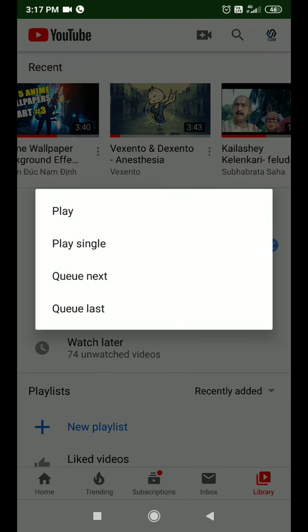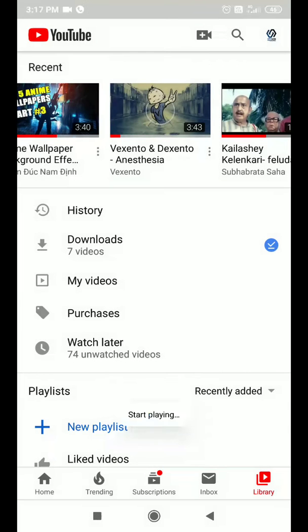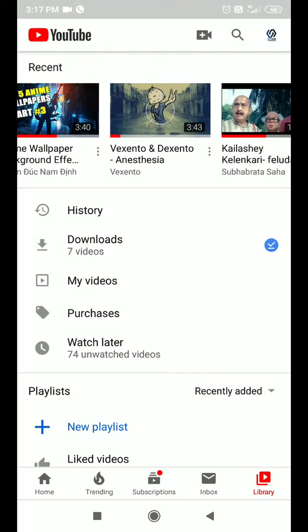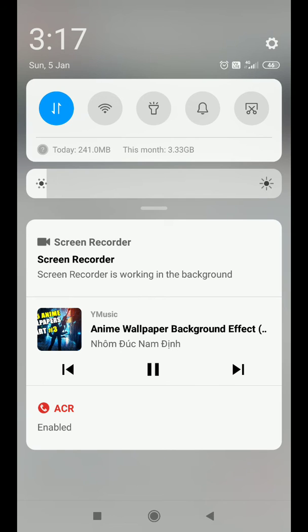Okay, again tap on the play option, and now it should start playing the video in the background. Okay, let's see what happens. Okay, so as you can see, it is playing the video in the background. That means it is only playing the music. So now you can easily go to the Shazam app.